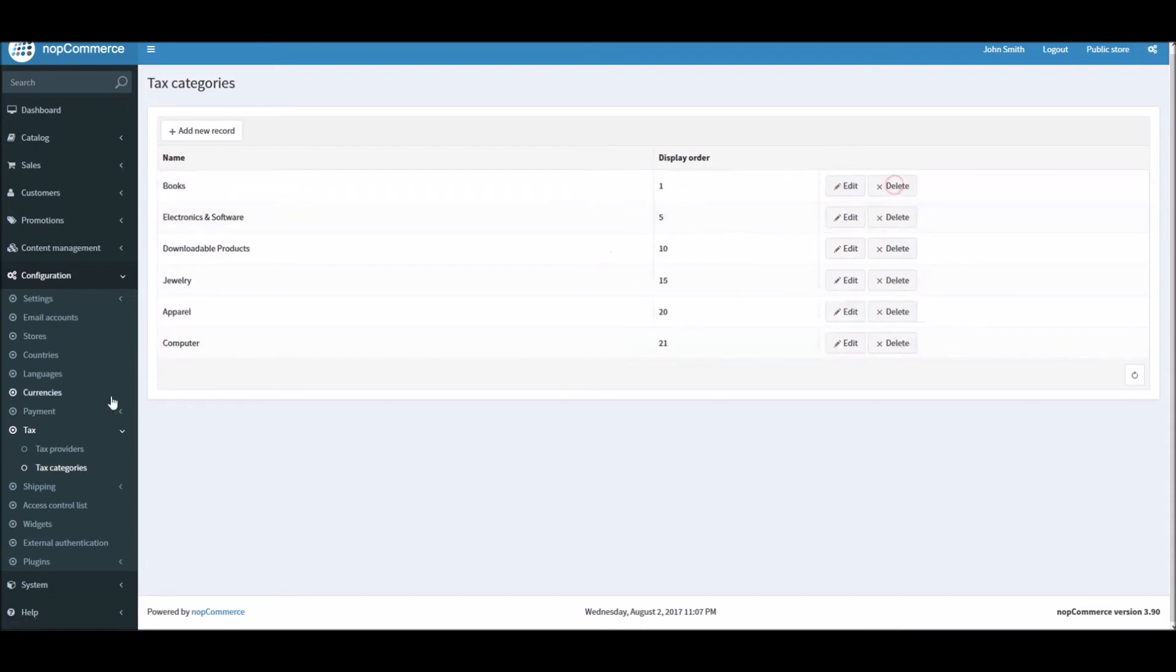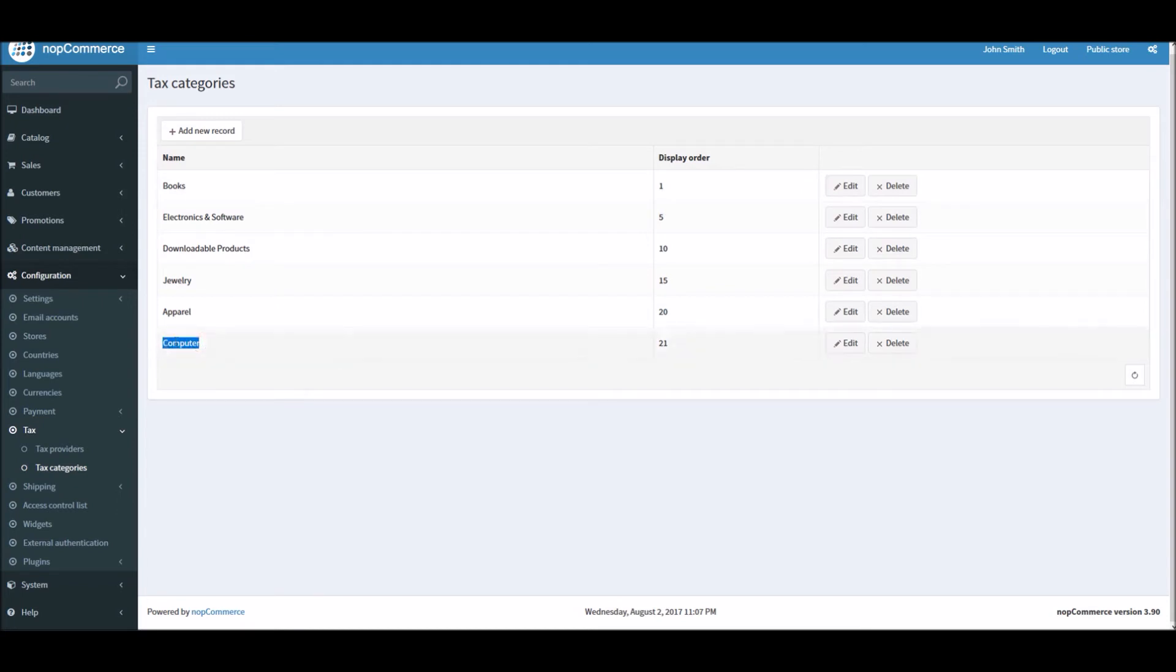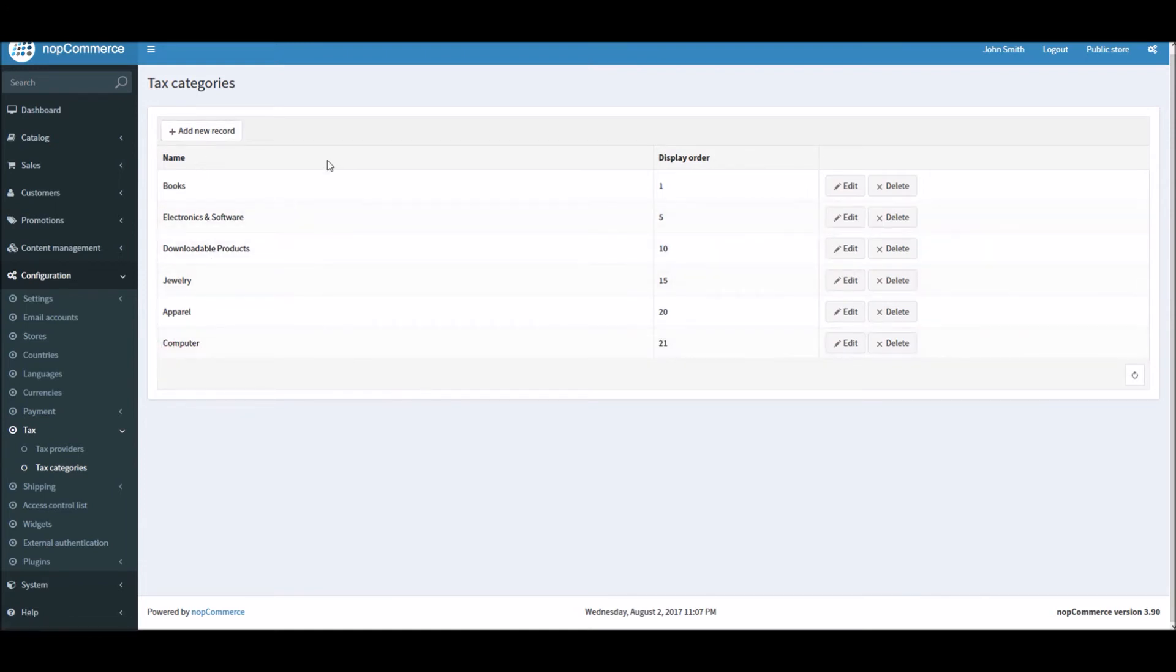And update. So now when I'm adding any product related to computer, I will select the computer tax category and assign that to the product. So after that you have added all these categories based on the product you have on the store side, we can go into the tax provider.